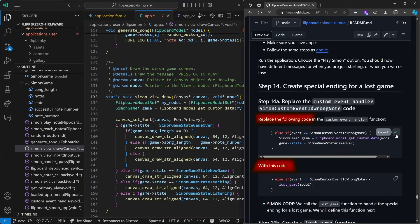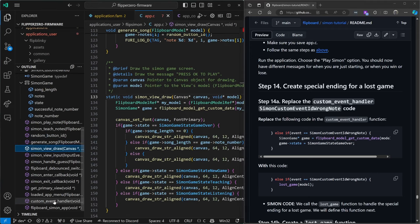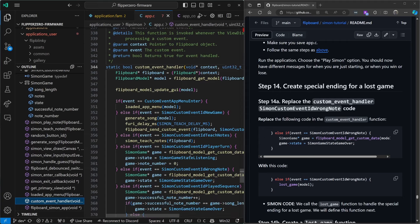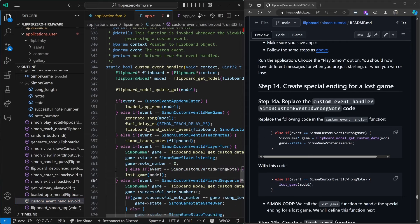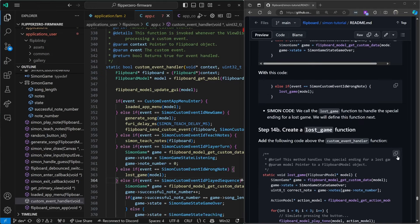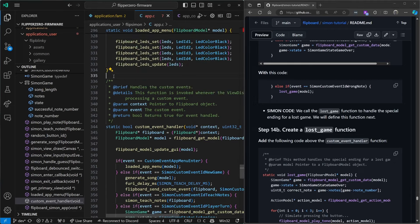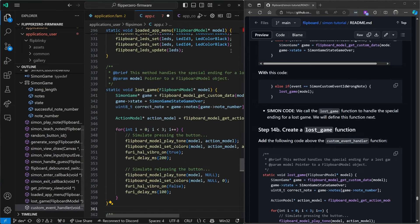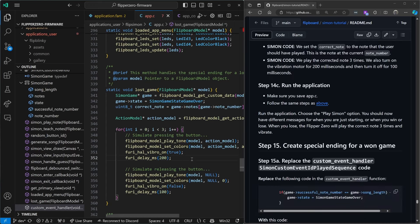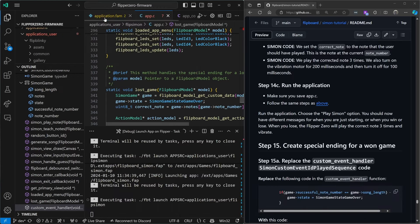Next we'll create an ending so they know what they did wrong. In our custom event handler we'll replace the wrong note section — instead of just setting the state it's going to call the lost game function. We'll create that lost game function just above the custom event handler function. This code plays the note three times and vibrates the Flipper. Control+Shift+B, launch app on Flipper.